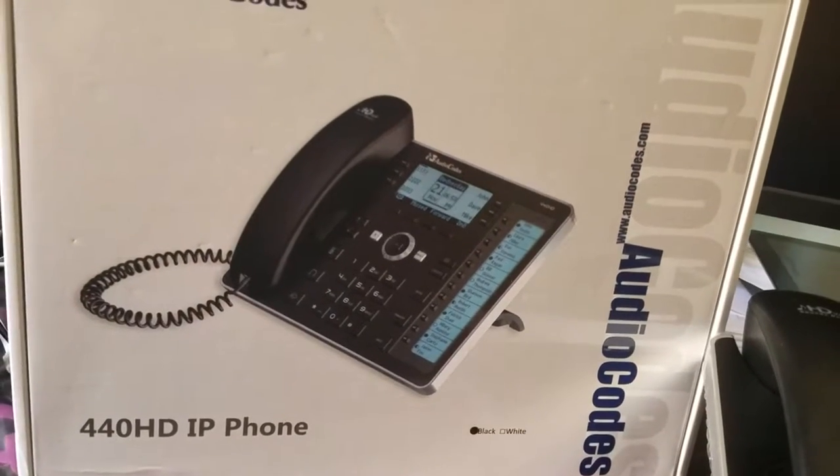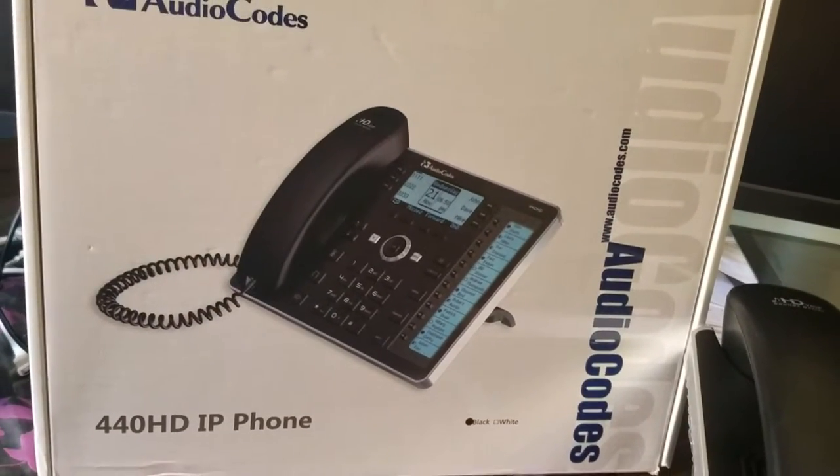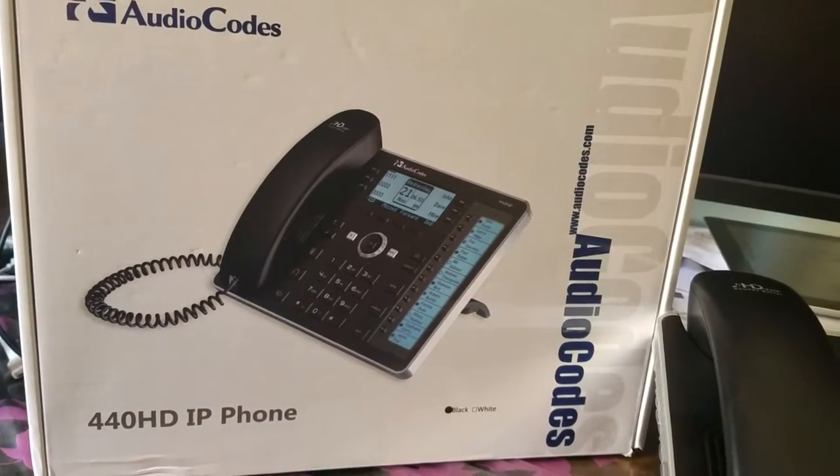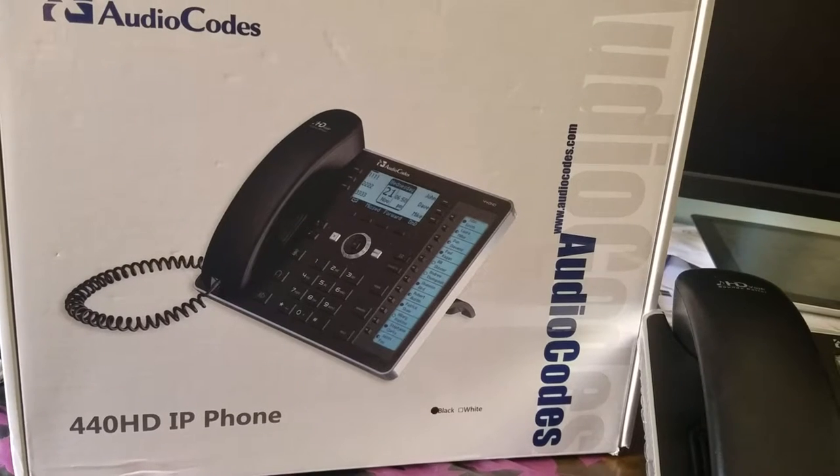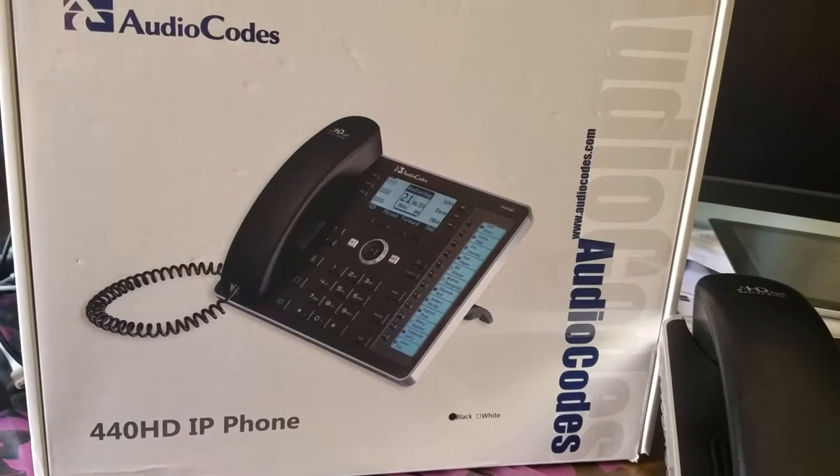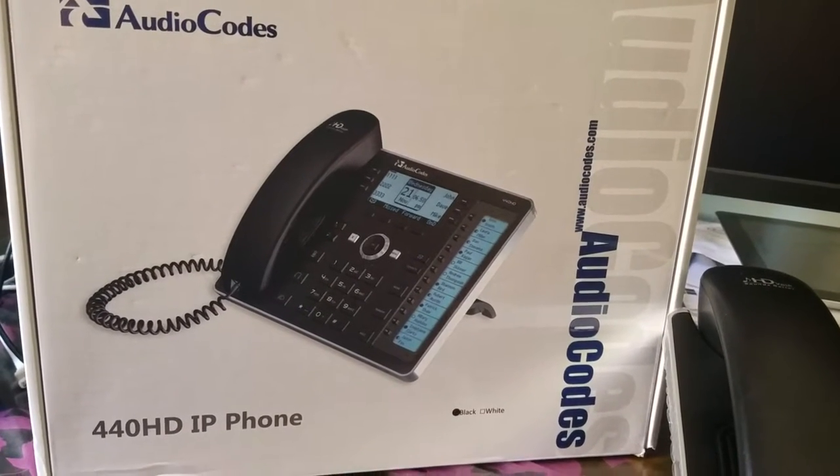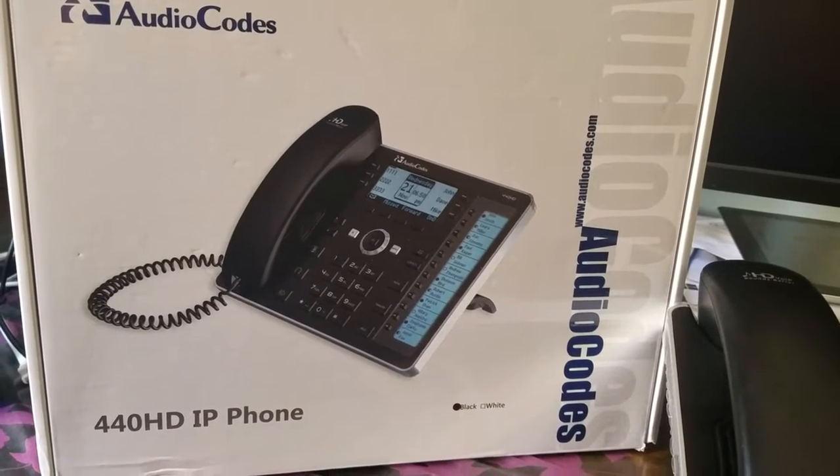Hi, my name is Samir Thapa, and I'm just going to do a quick review on AudioCodes IP phone I received yesterday and configured with Microsoft Cloud PBX.